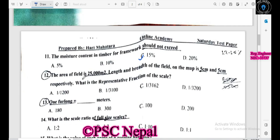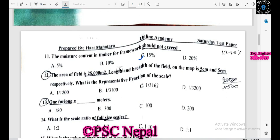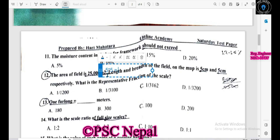The area of the field is 500 square meters. The length and breadth of the field on the map are 5 centimeters and 5 centimeters respectively. What is the RF of the scale? The RF of the scale — let us calculate: 5 into 5 equals 25.